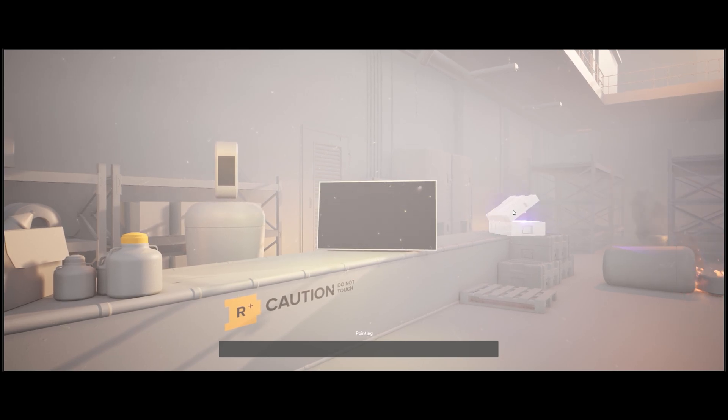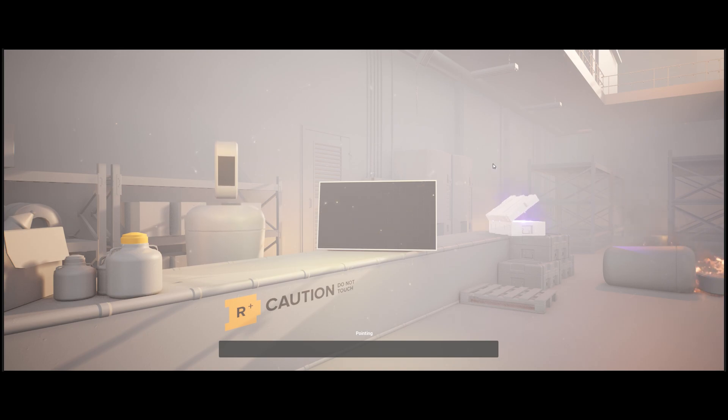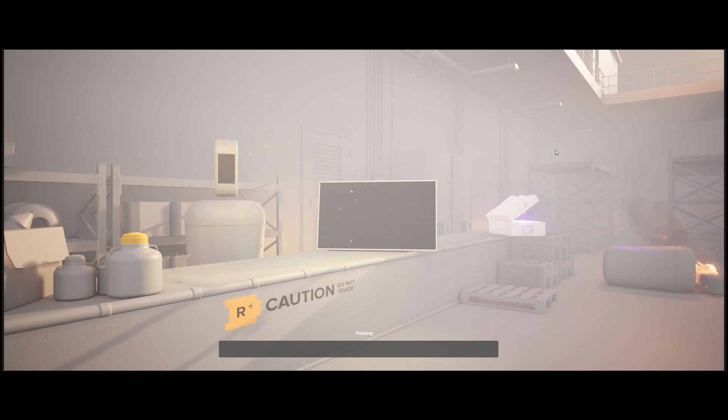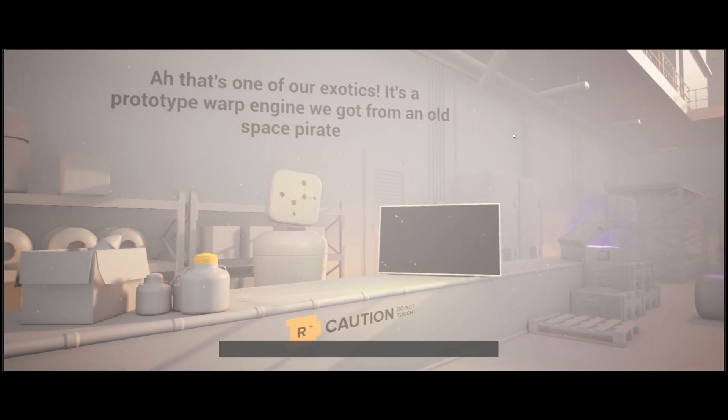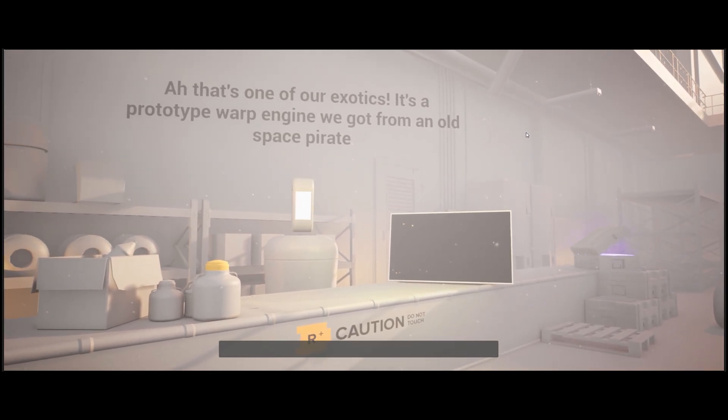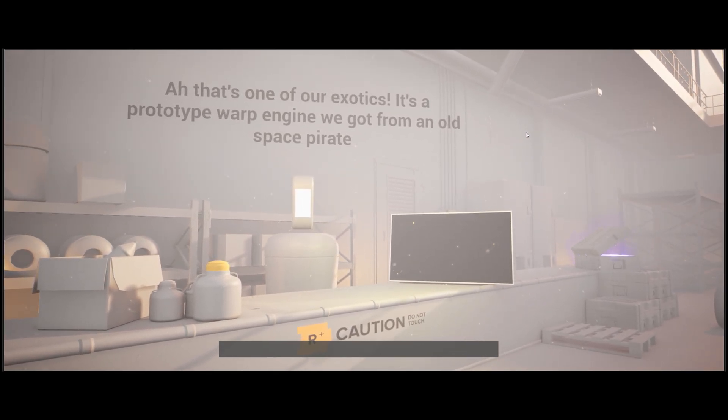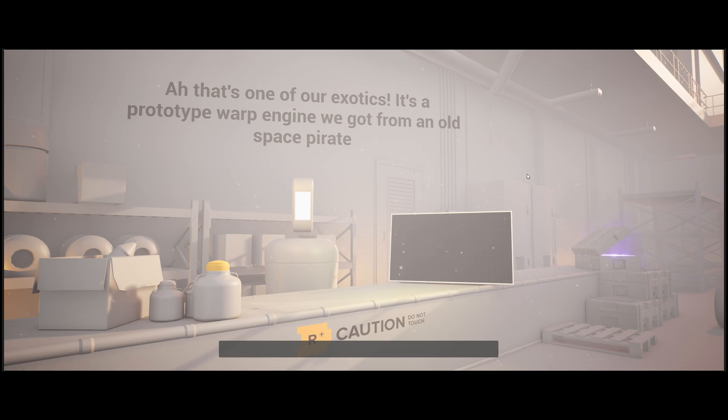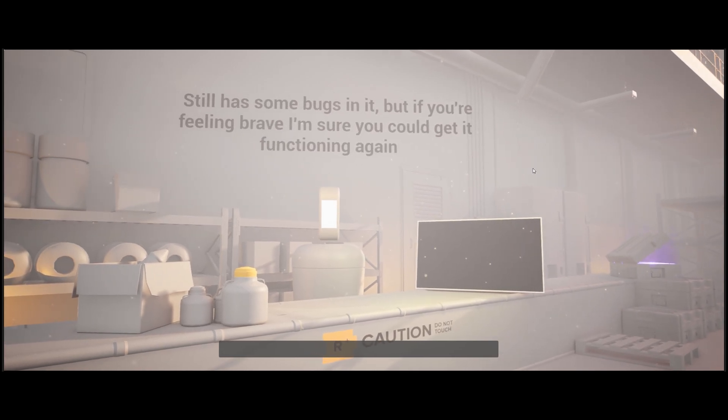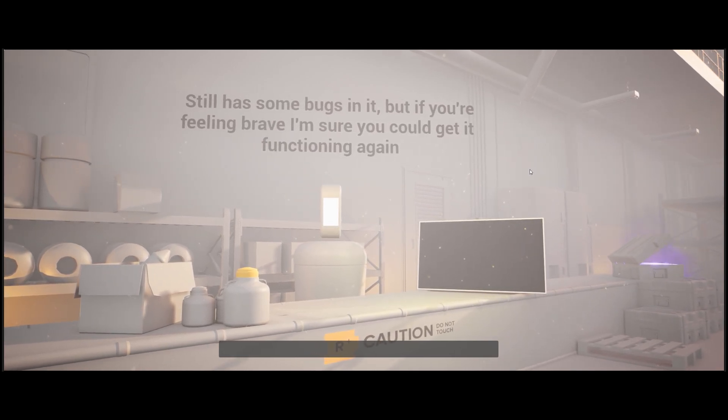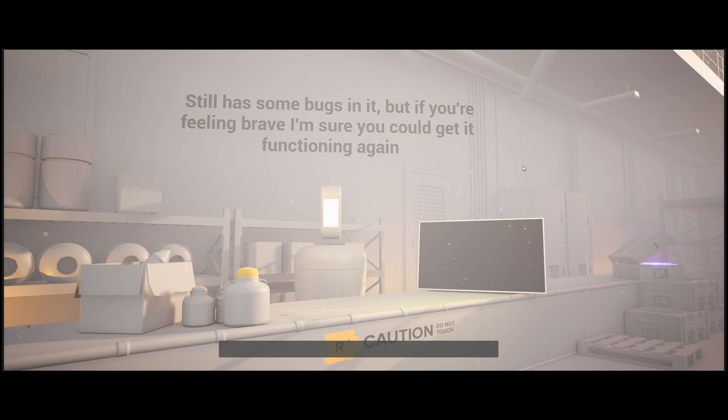What's in that case over there? Ah, that's one of our exotics. It's a prototype warp engine we got from an old space pirate. Still has some bugs in it, but if you're feeling brave I'm sure you could get it functioning again.